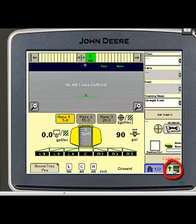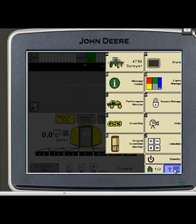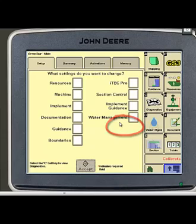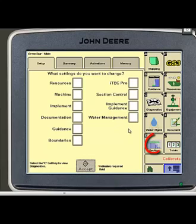From our home page we want to hit our menu button in the bottom right hand corner. Once our main menu is brought up we want to touch GreenStar 3. Now here you can see we are in our main GreenStar menu. In the bottom right corner of the screen you'll see a button labeled section.